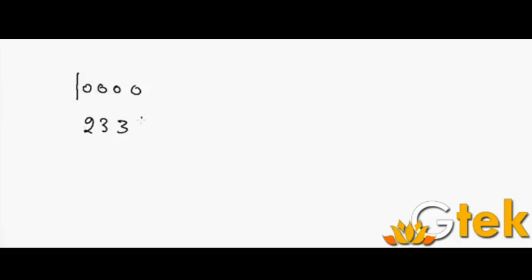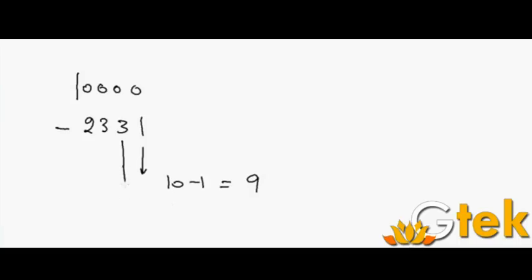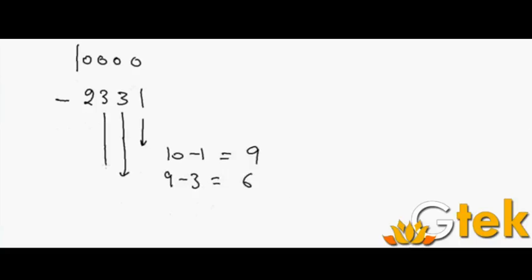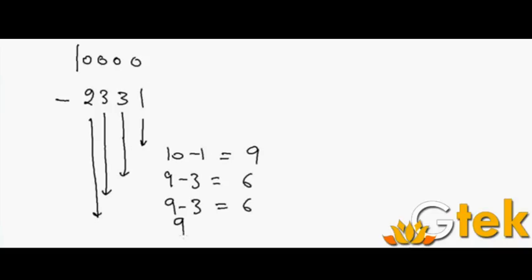Let us see another example. 10,000 minus 2,331. So 10 minus 1 is 9. 9 minus 3, since I borrowed a value from the left, so I'm mentioning that 9 minus 3 is 6. Again it is 9 minus 3 is 6. Again it is 9 minus 2 is 7. So my answer is 7,669.